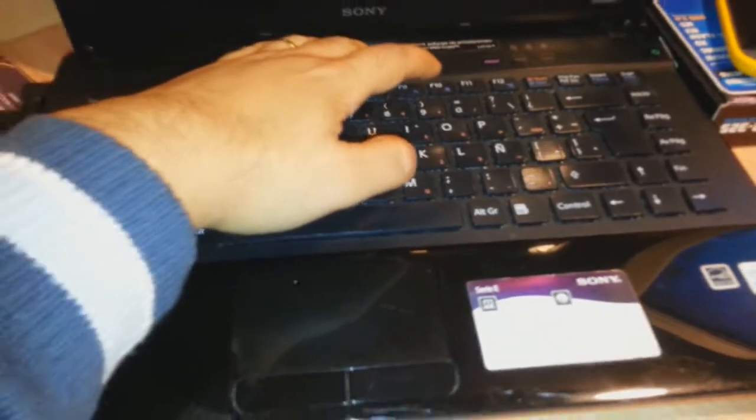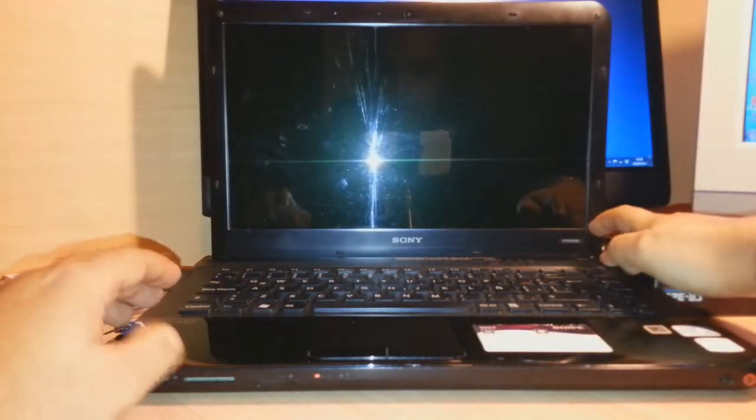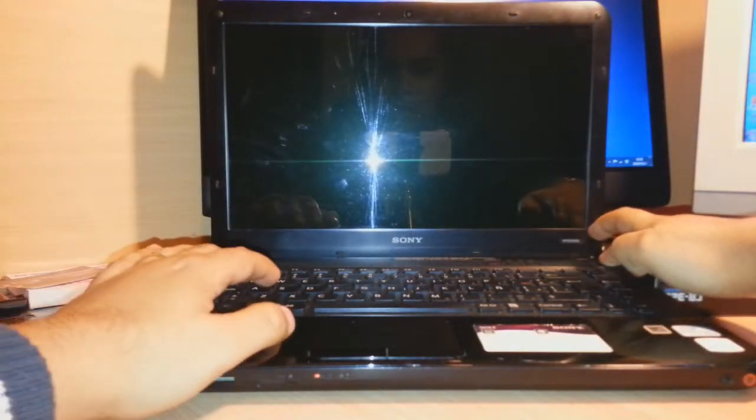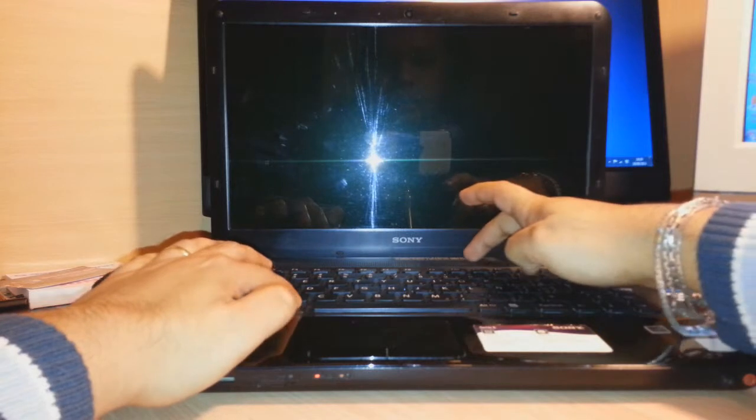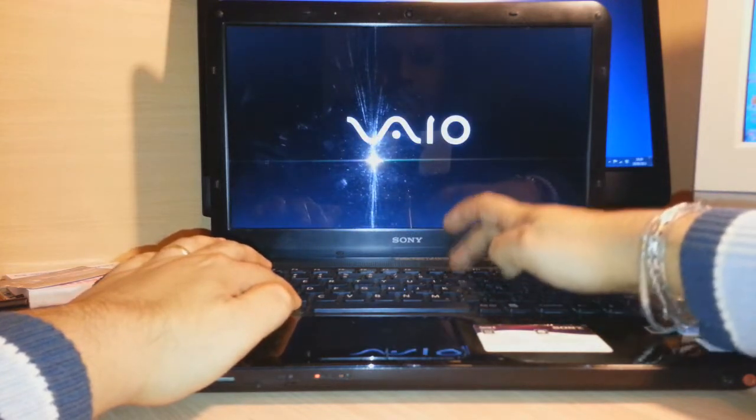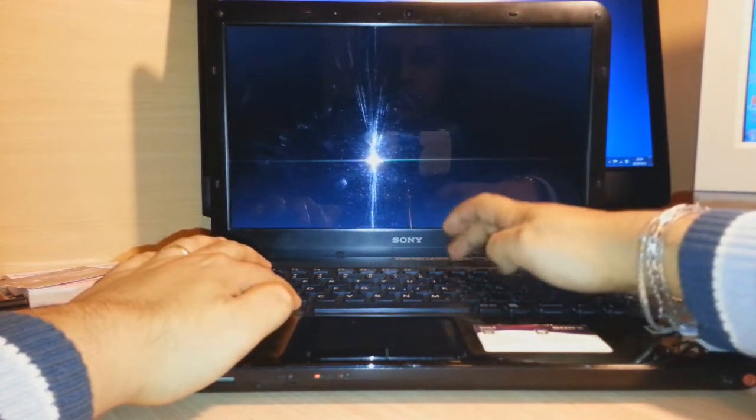For entering into system recovery mode, I click the power button, hold Alt, and I am clicking F10 now.